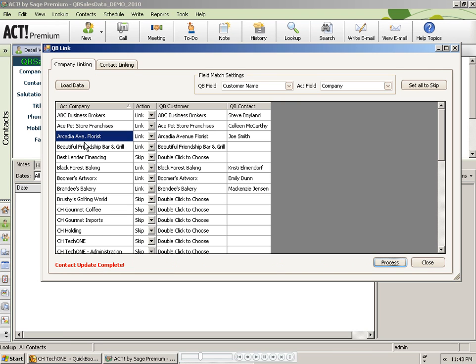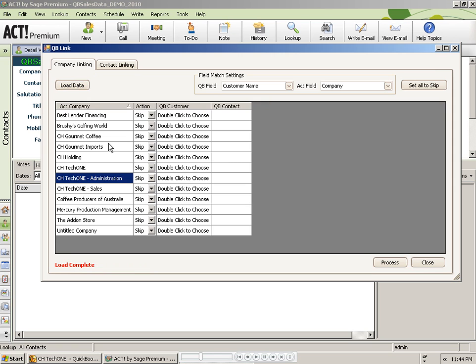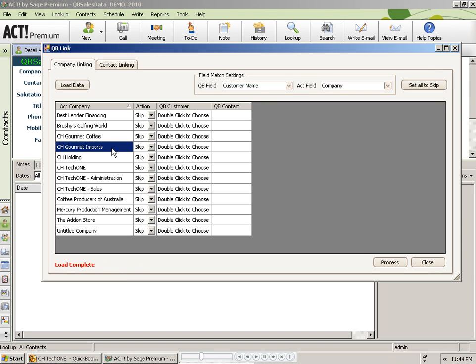If I load the data again after that first set of linking, notice that it only shows me the company records that are not yet linked, which is a nice feature.